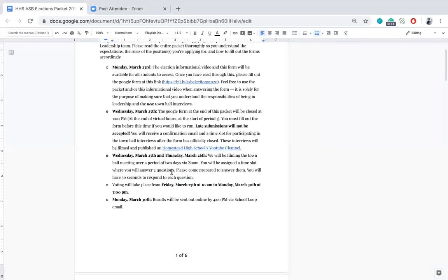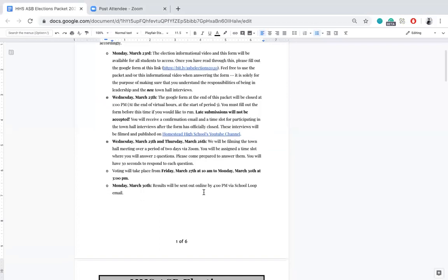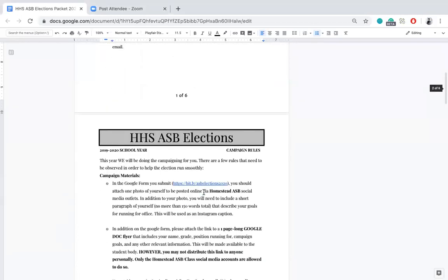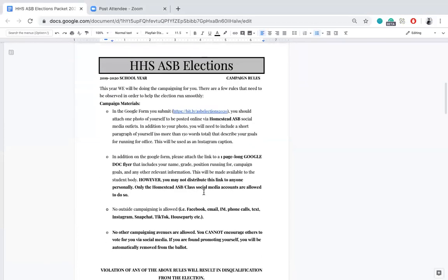Voting will take place from Friday through Monday, March 27th through March 30th. It will start at 10 AM on Friday and end at 3 PM on Monday. Then at 4 PM on Monday March 30th, we'll be releasing the results via school loop email. So that's the schedule.